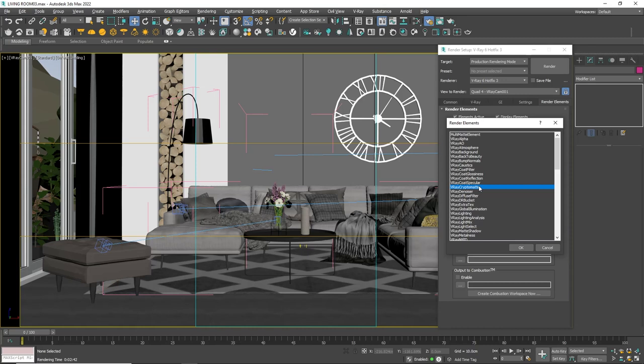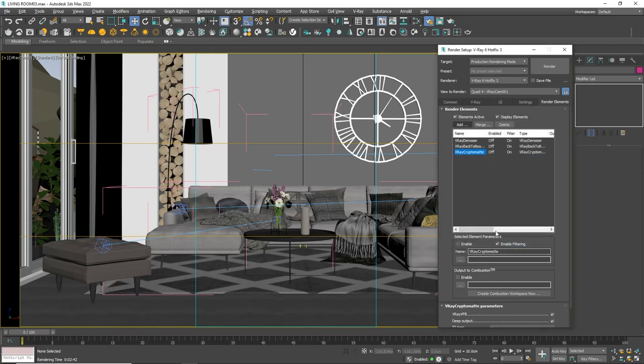As I mentioned at the beginning of the video, I also want to be able to change the amount of reflections on some object. That is why I will add another render element which is called Vray back to beauty. In it most of the essential render elements are packed like reflections, refractions, lights and more. Once the render starts this will let me change them. Ok, click render.